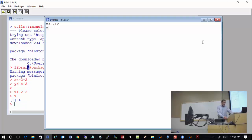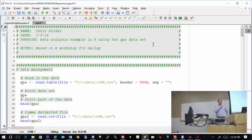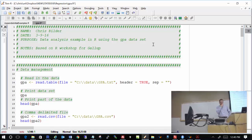Our next discussion is on two program editors that are better and free. The first one is called TinnR, which stands for 'This Is Not Notepad.' This is the one I use — it's put together by someone in Brazil. The second program editor, called RStudio, is now more prevalently used. I'll talk about the advantages and disadvantages of both.